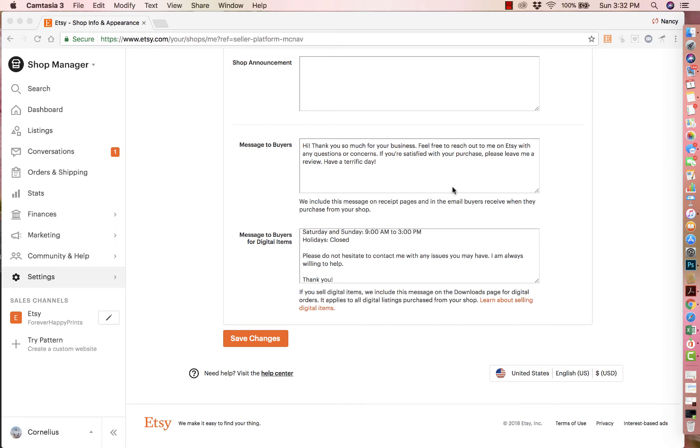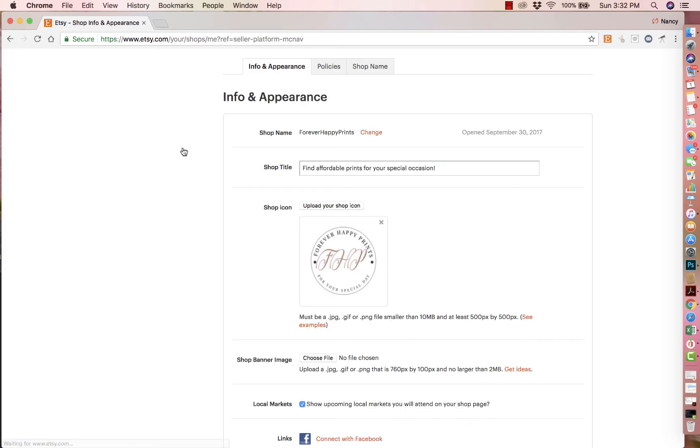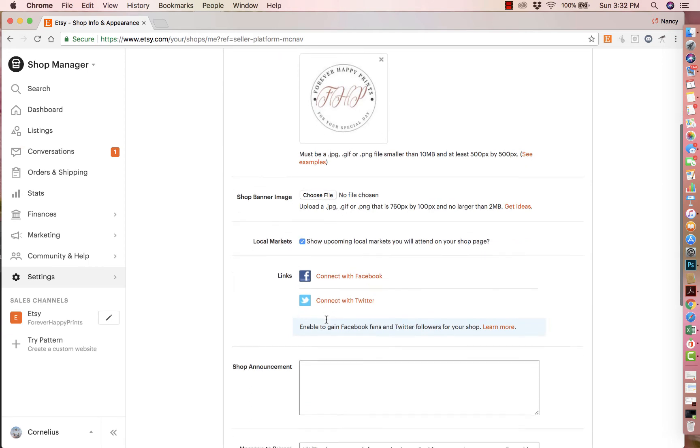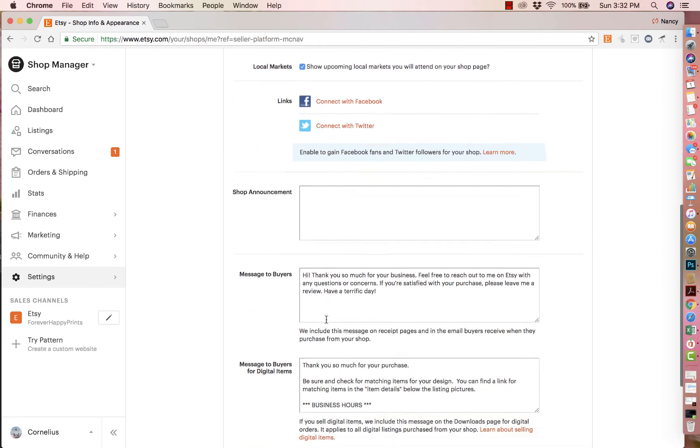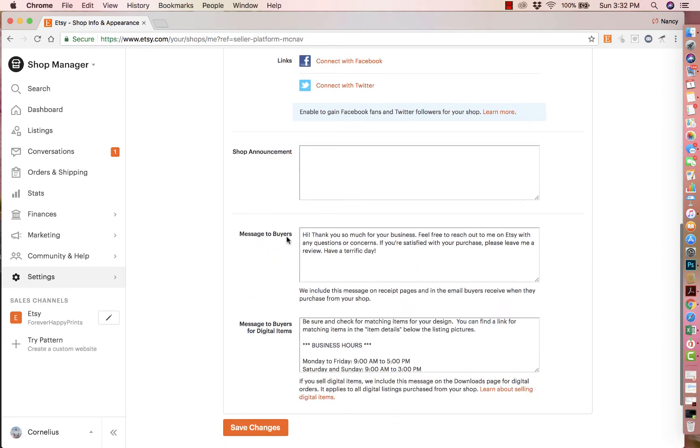And the way that you do it is you go to settings and under settings, you will go to info and appearance. And from there you will scroll down and you will find it right here. It's a message to buyers.